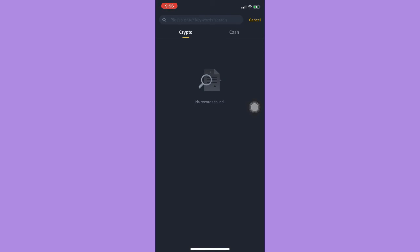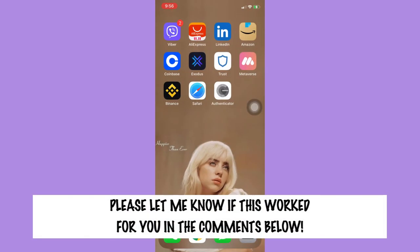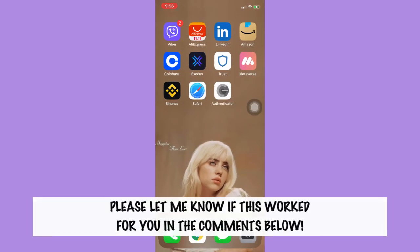Then afterwards, just simply click on withdraw and then that's it. That's how you can transfer crypto from Binance to Electrum. So that's all for this video. Let me know in the comments section if this works out for you.